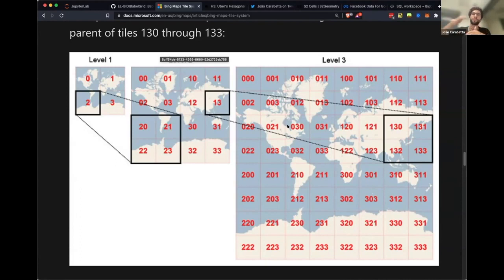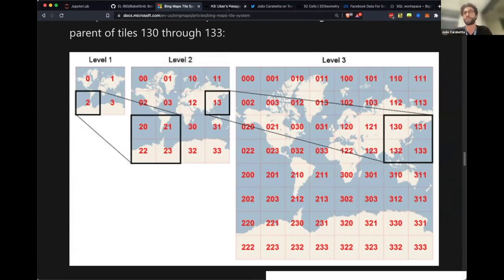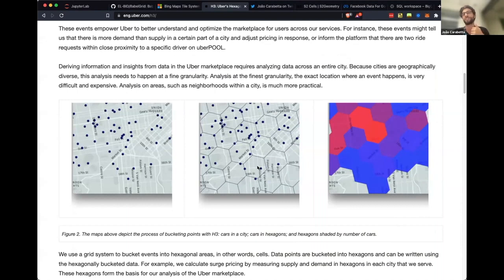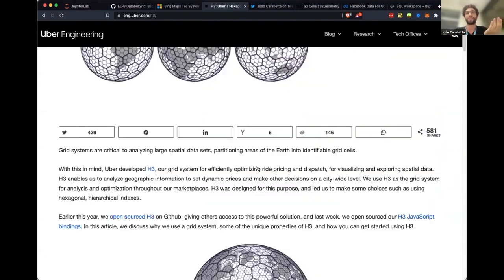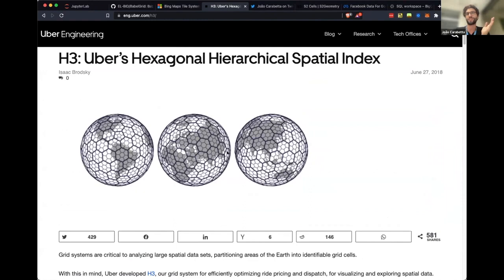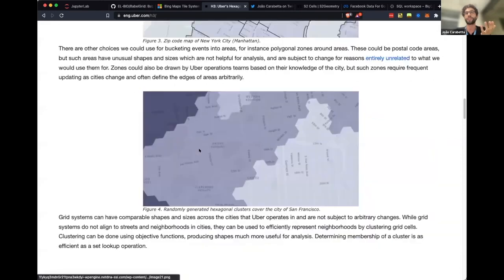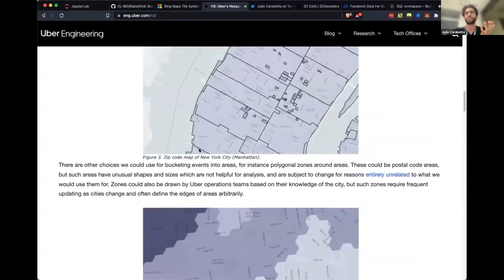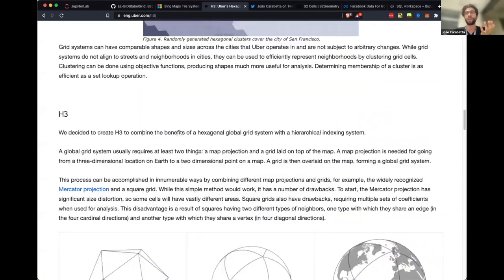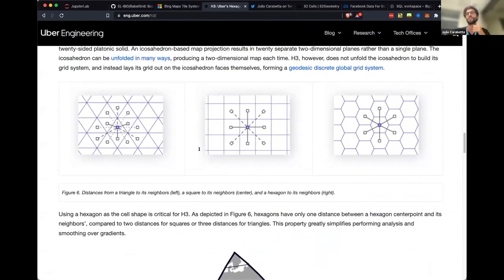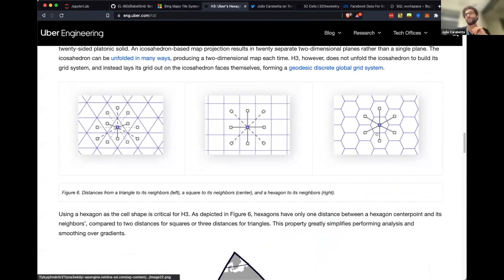Uber also created a geospatial index using hexagons. They have very nice images of the index system. You have hexagons, and why hexagons? Because hexagons have good properties. All the neighbors of the hexagons are equidistant, they have the same distance from the center.